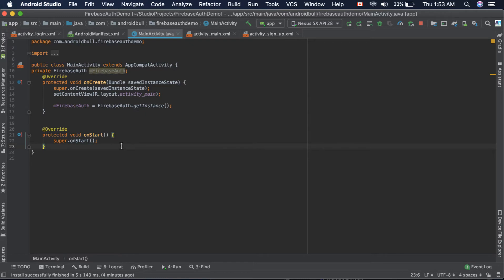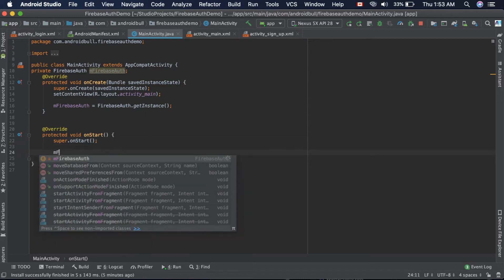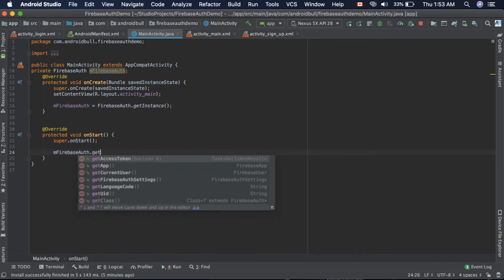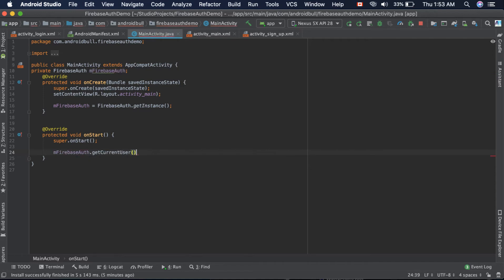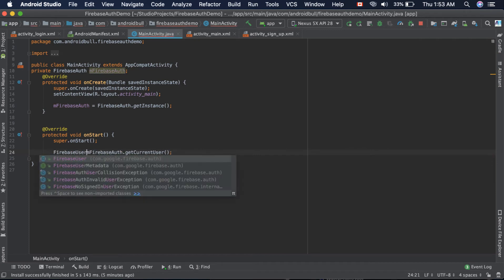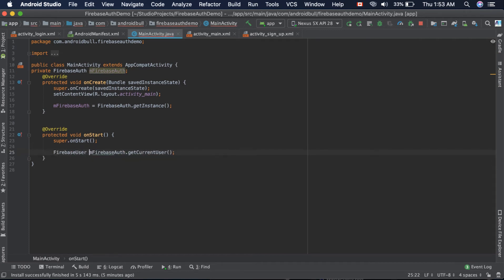Here we need to get the user, which we can do by mFirebaseAuth.getCurrentUser(). It will be returning an object of FirebaseUser class, so we need to store them in the FirebaseUser class: FirebaseUser mFirebaseUser.